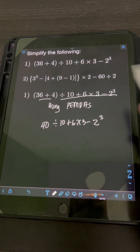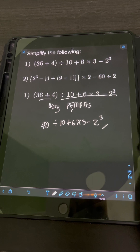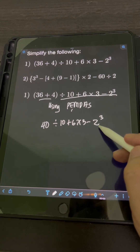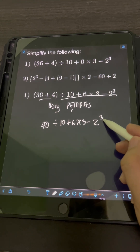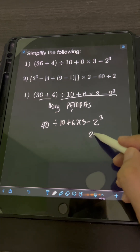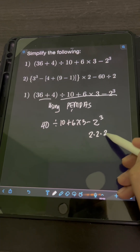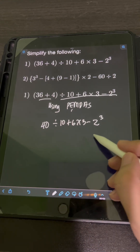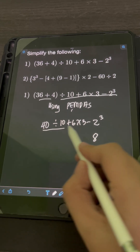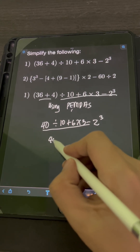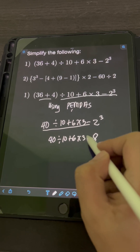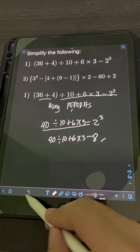Next, we perform the exponent. We simplify 2 cubed — it means 3 factors of the base 2, so that's 2 times 2 times 2, which is 8. Then we copy the remaining expressions: 40 divided by 10 plus 6 times 3 minus 8.